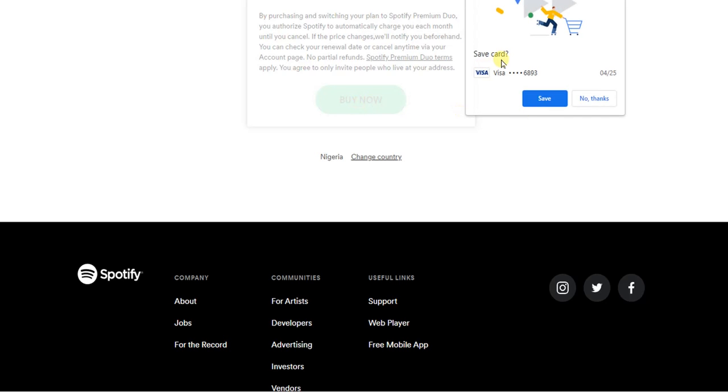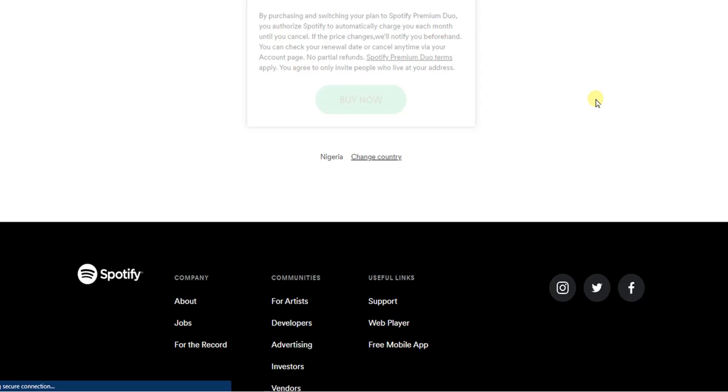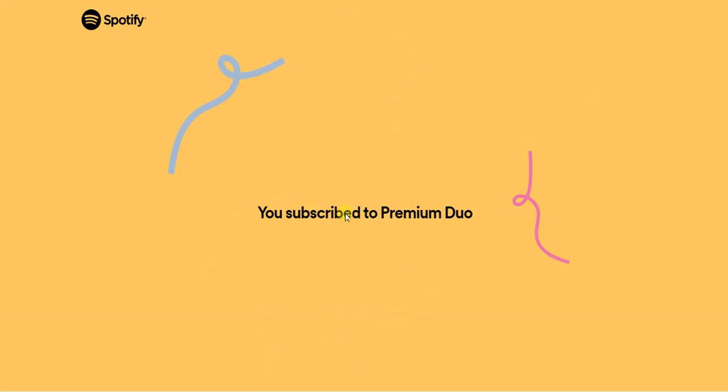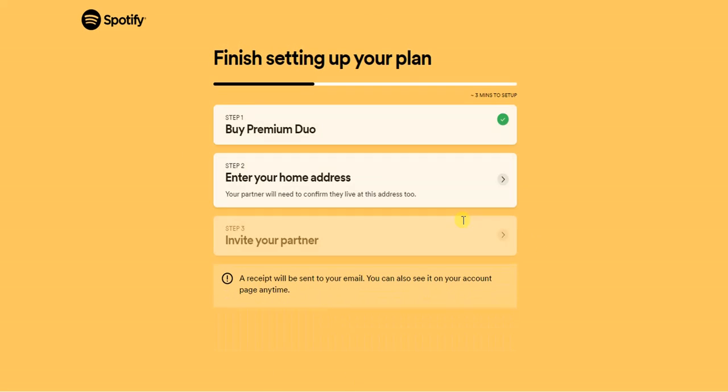And here it says save card. I'm going to click on No Thanks, and it's processing it for me. Now it says you subscribed to Premium Duo. Now what do we have to do?